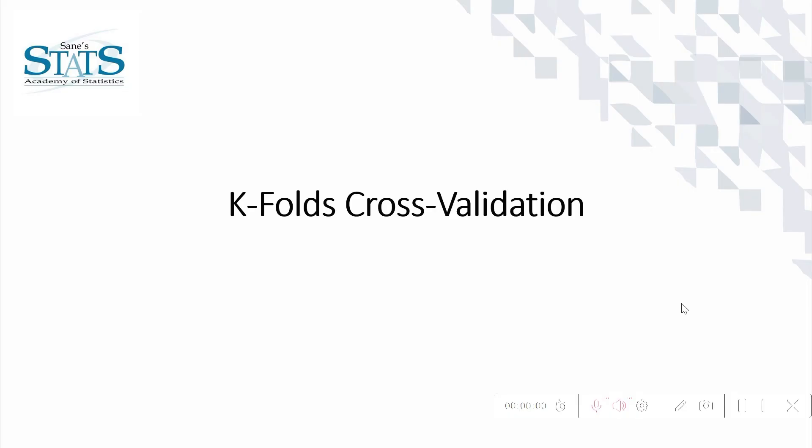Hello, in this video we are going to see K-fold cross validation and the scikit-learn option for cross validation.